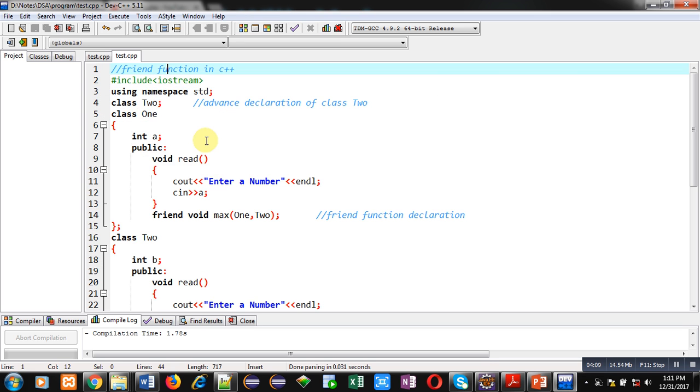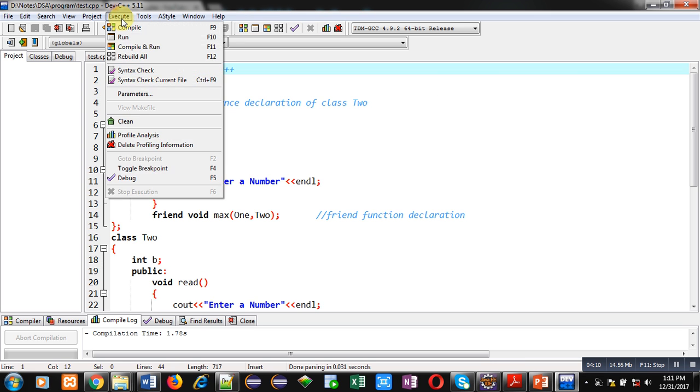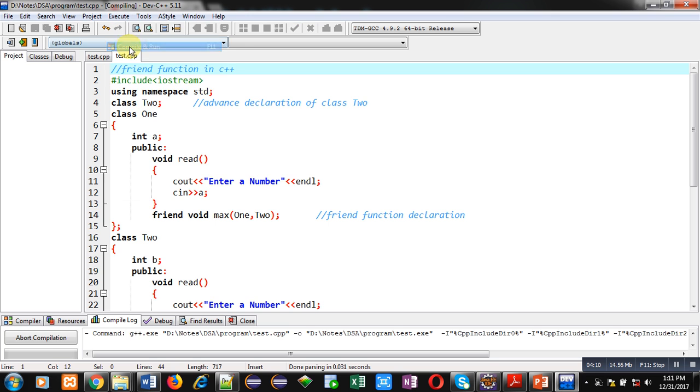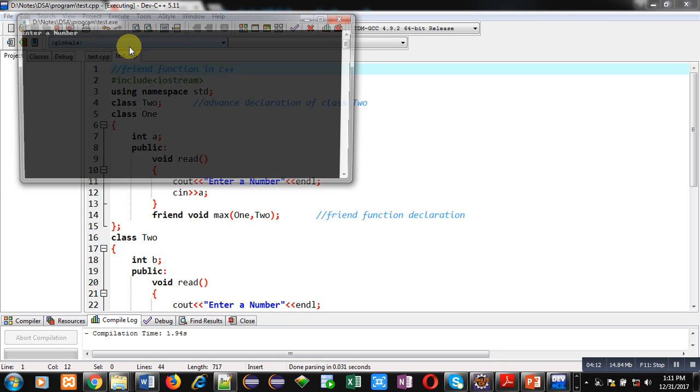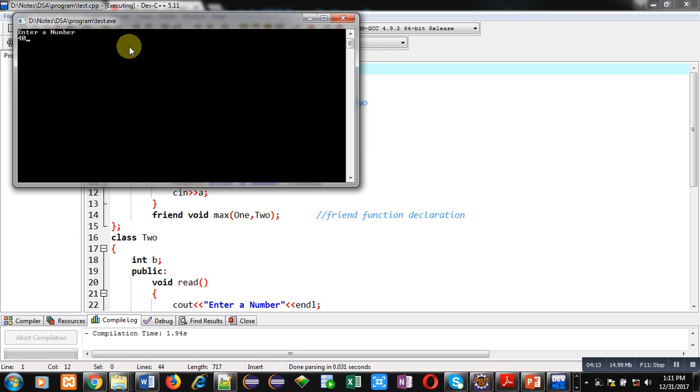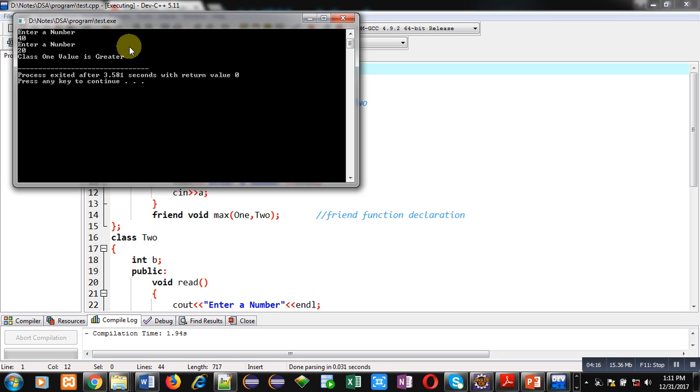If I again execute it, first I am entering 40 and then I am entering 20. It is showing class 1 value is greater. So, it is working in both the ways.